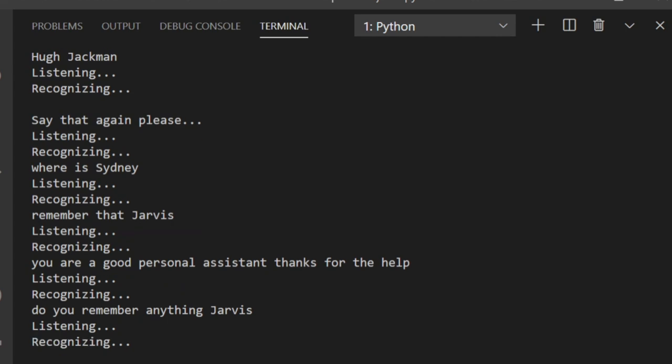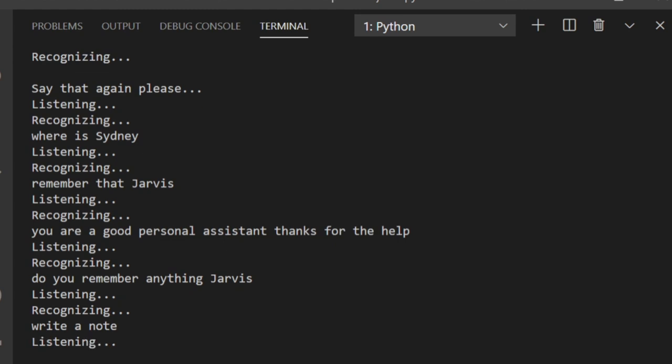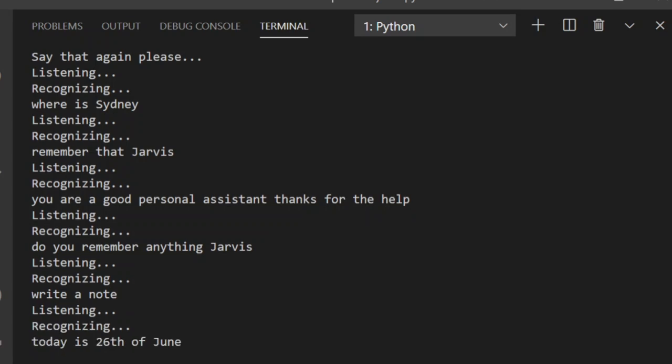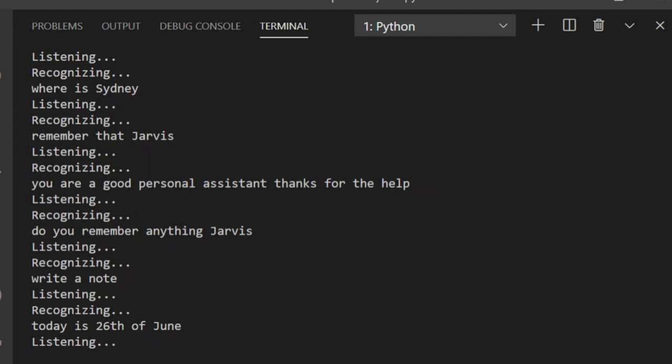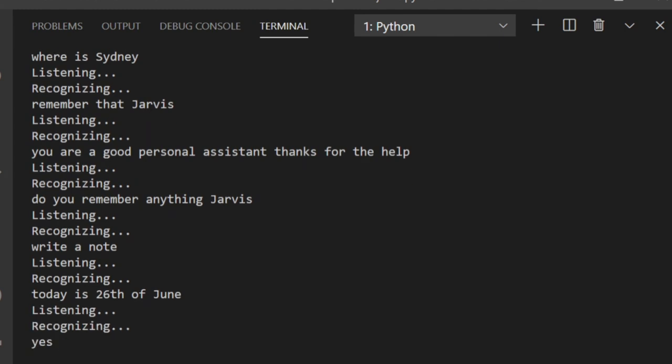Do you remember anything Jarvis? What should I write, sir? Today is 26th of June. Sir, should I include date and time? Yes. Done.